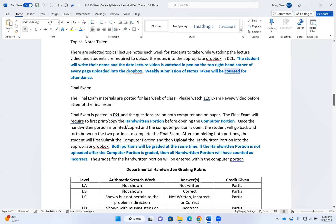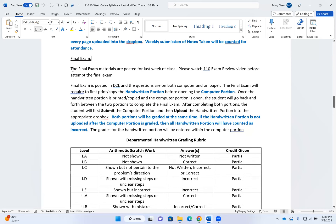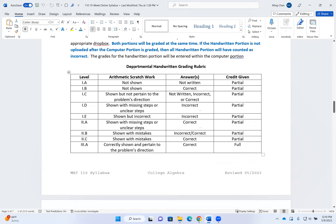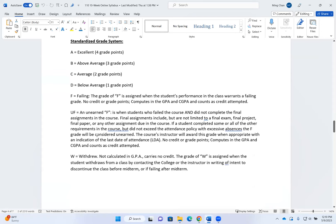The final exam is at the end of the semester. As I showed you earlier, your final exam has both a handwritten and a computer portion, so you follow the same procedure as with the homework. Here are the grading rubrics for the handwritten and computer portions, and here is the standardized grading system.